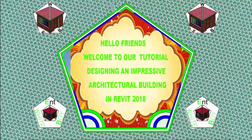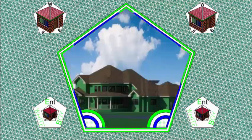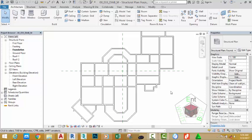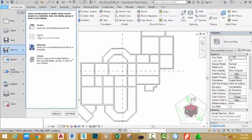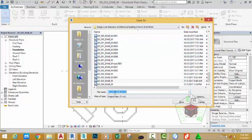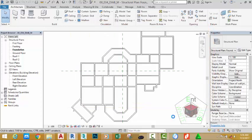Hello friends, welcome back to our tutorial designing an impressive architectural building in Revit 2018 metric. If you have been following along, open the file 00-033-BIAB-N, click the file tab, move the mouse cursor to Save As, and click Project. This will bring the Save Project As dialog box. Rename this file to 00-034-BIAB-M and click the Save button.